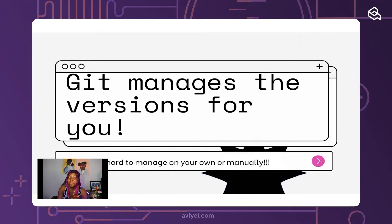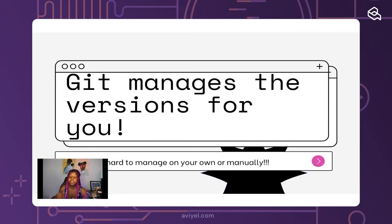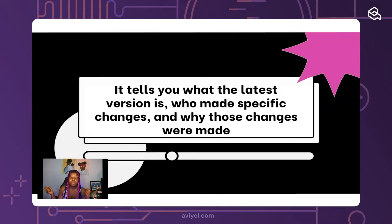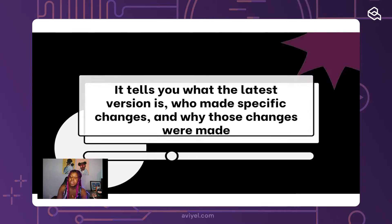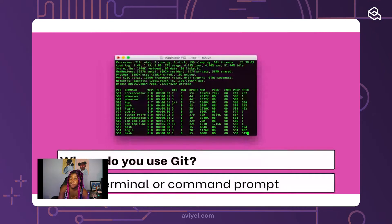Managing my own resumes in Google Drive by myself is difficult — imagine how hard it is for a whole software engineering team on a codebase with multiple different versions. That's why git was made, because it manages those versions for you so you don't have to do it manually. It'll tell you what the latest version of the code is, who made the specific changes, and why those changes were made.